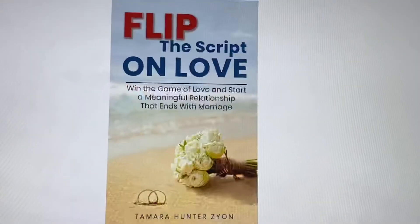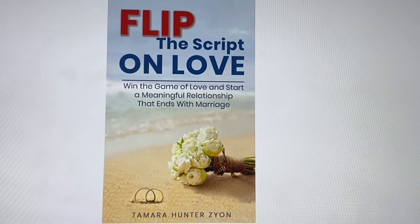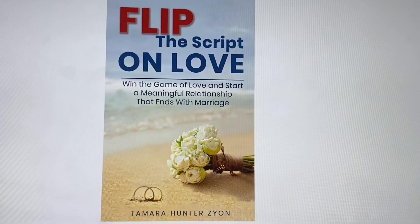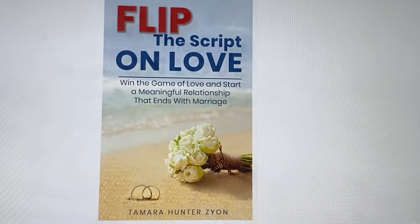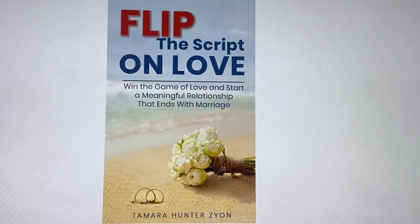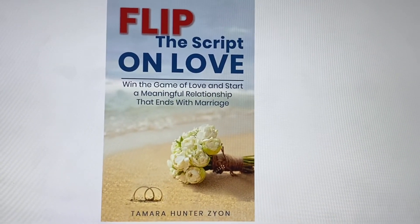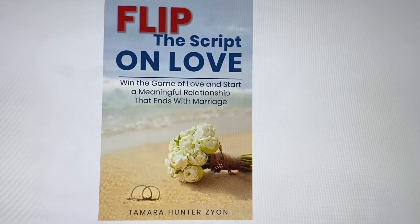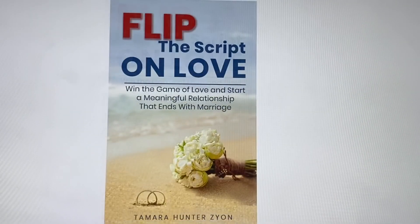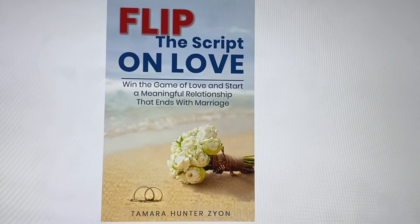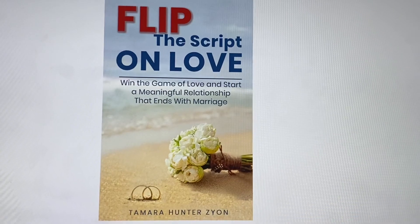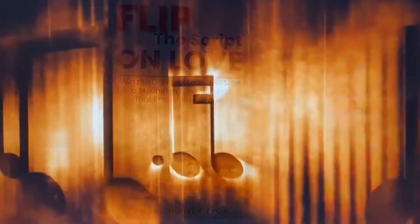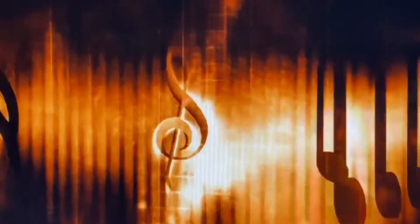And by the way, I wrote a book called Flip the Script on Love. So if you're interested in either one of these couples, it will help you to read my book because I'm talking about how to get the romance that you want, how to heal. I'm a counselor as well, so I think I have some insight that can help you. So check it out. It's on Amazon by Tamara Hunter Zion. And I'll see you guys on the next video. Bye.